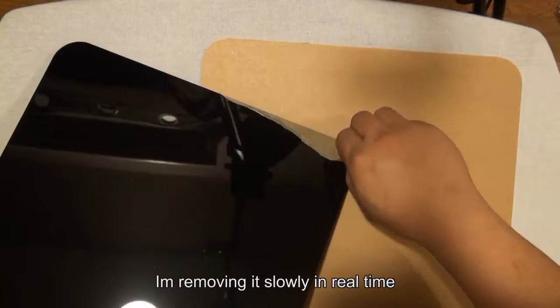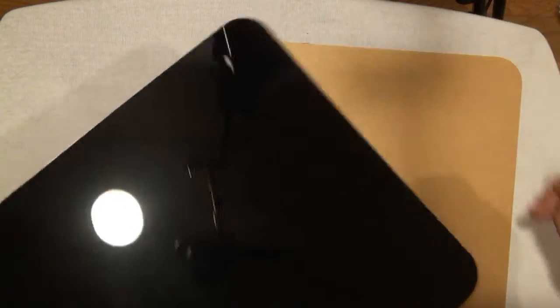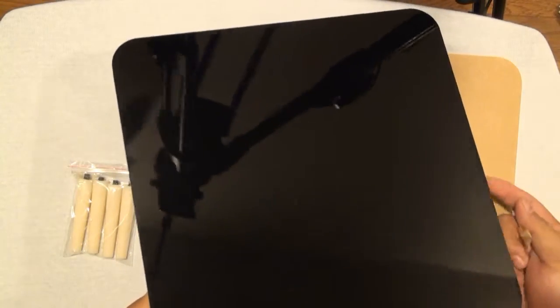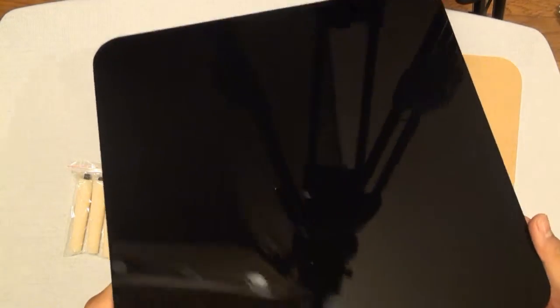Alright, so that's how the black one looks.